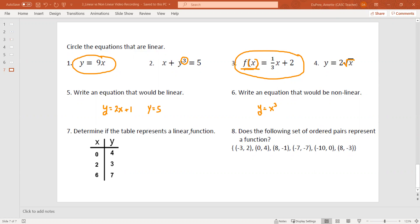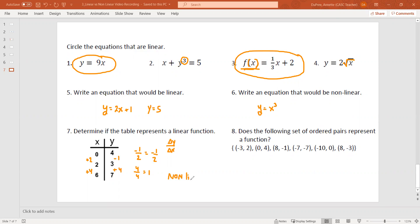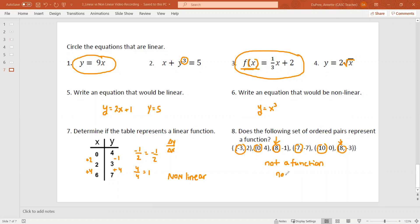Number seven: determine if the table represents a linear function. We're looking for a constant rate of change — change in y over change in x. The x's are changing by plus 2 and plus 4, and the y's are changing by minus 1 and plus 4. So the rates are negative 1 divided by 2 and 4 divided by 4 — these do not simplify to the same thing, so this is non-linear. Number eight: does the following set of ordered pairs represent a function? Looking at the x values — negative 3, 0, 8, negative 7, negative 10, and 8 — I see the value 8 repeats. So this is not a function, and if it's not a function, there's no way it's linear. We don't even have to check for linearity if it's not a function.